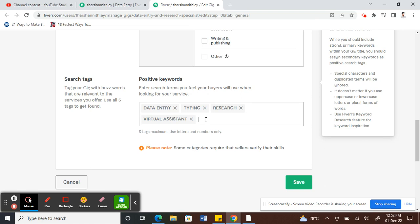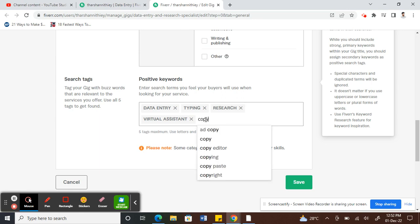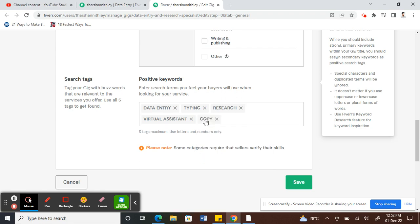...entering a tag related to my gig. So that's maybe 'copy right'. Type whatever tag it is and then click on the enter button. You need to click enter for it to create a tag that's relevant to your gig.